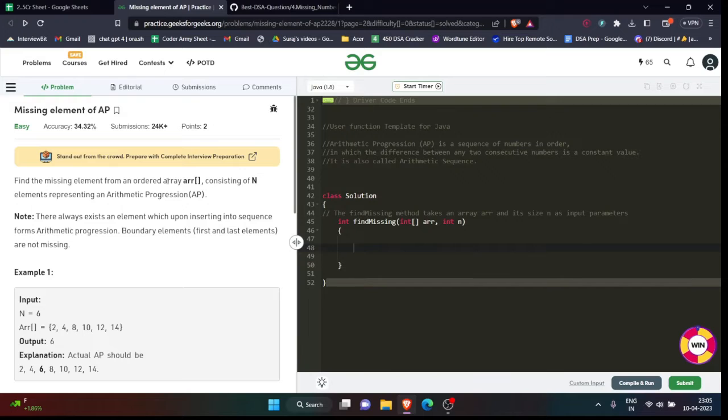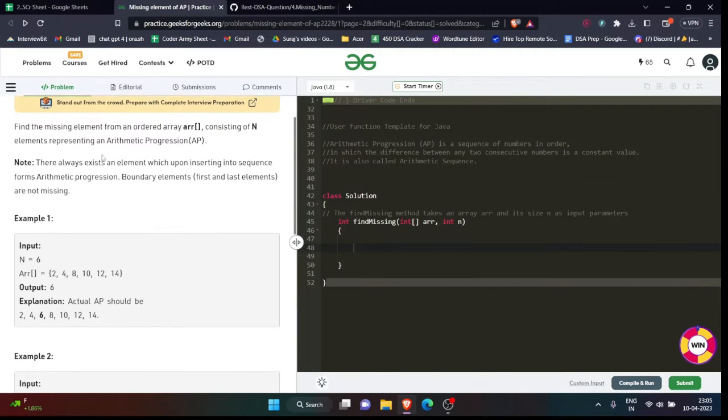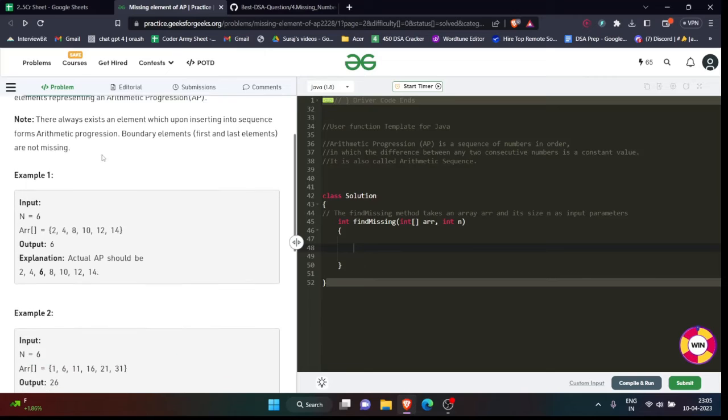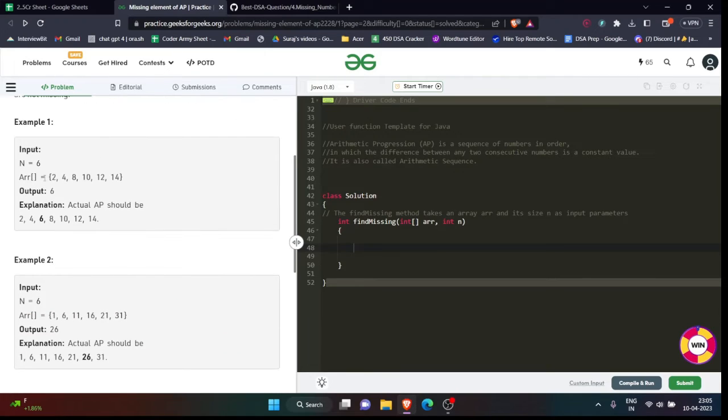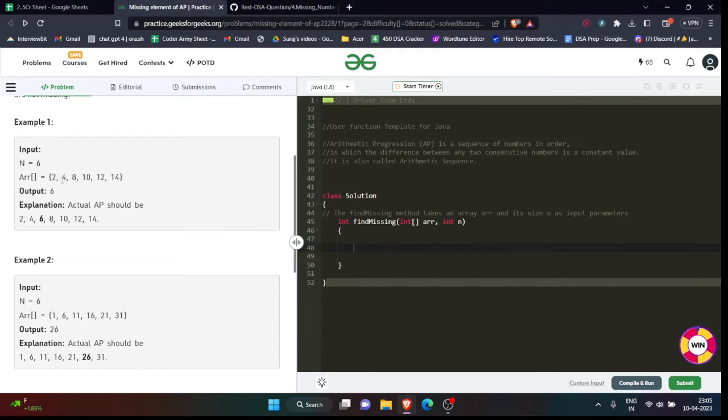if I explain in layman terms, numbers which follow certain patterns or sequences are known as arithmetic progression. If you want to understand in a good manner, just look at examples. As you can see over here: 2, 4, 6, 8. You will observe one thing - there is a difference of 2 in each element. 2 plus 2 is 4, 4 plus 2 should be 6